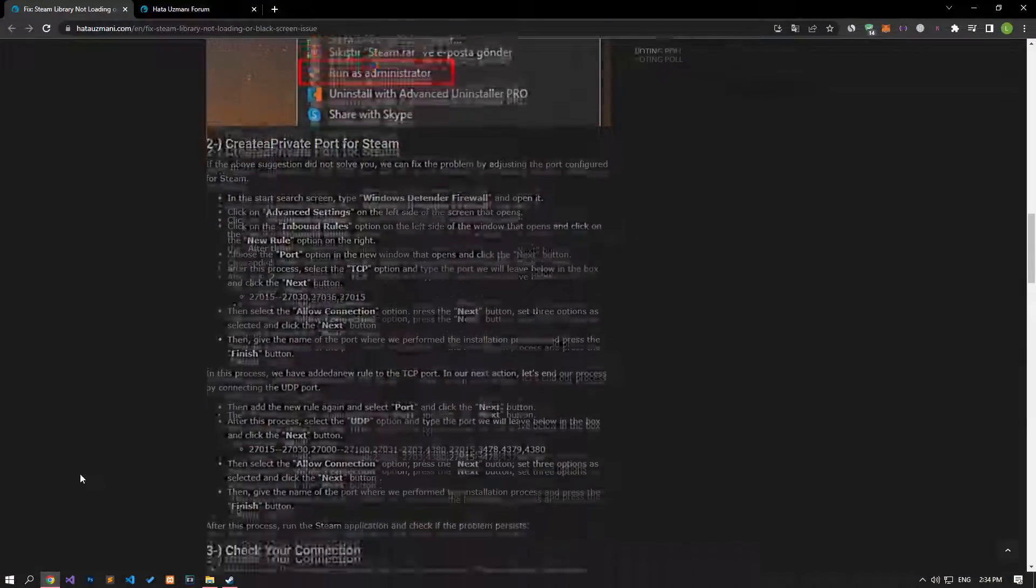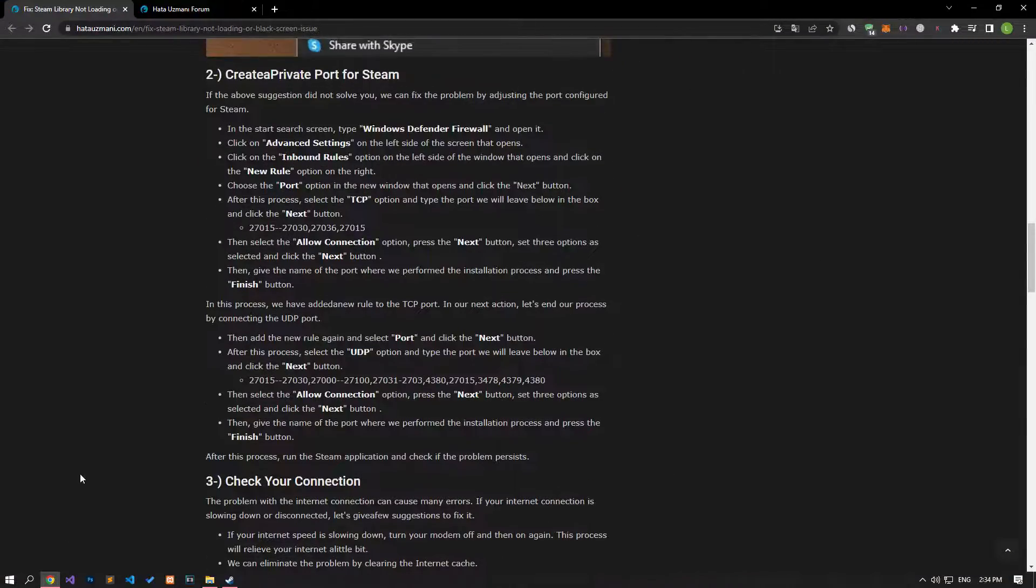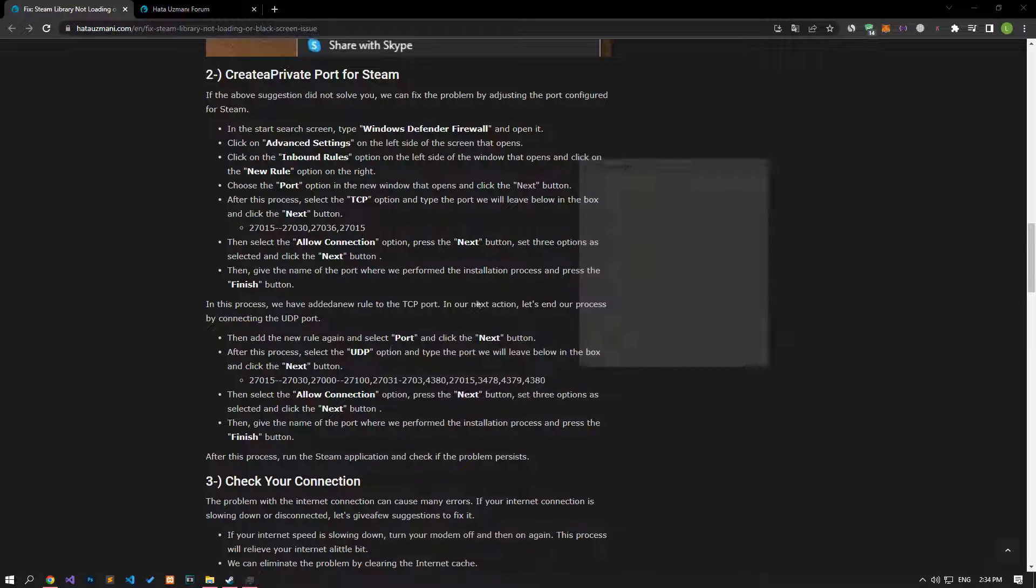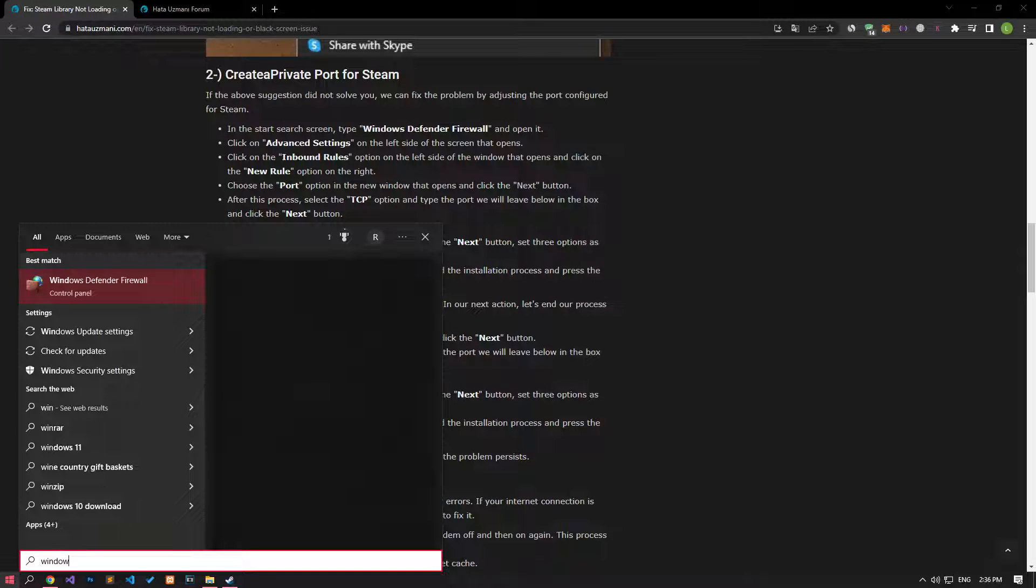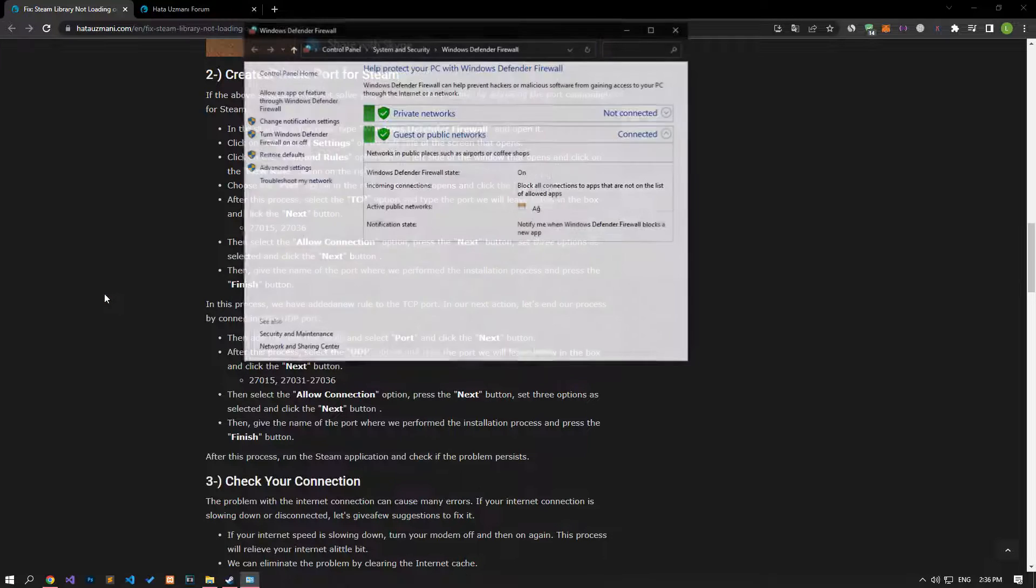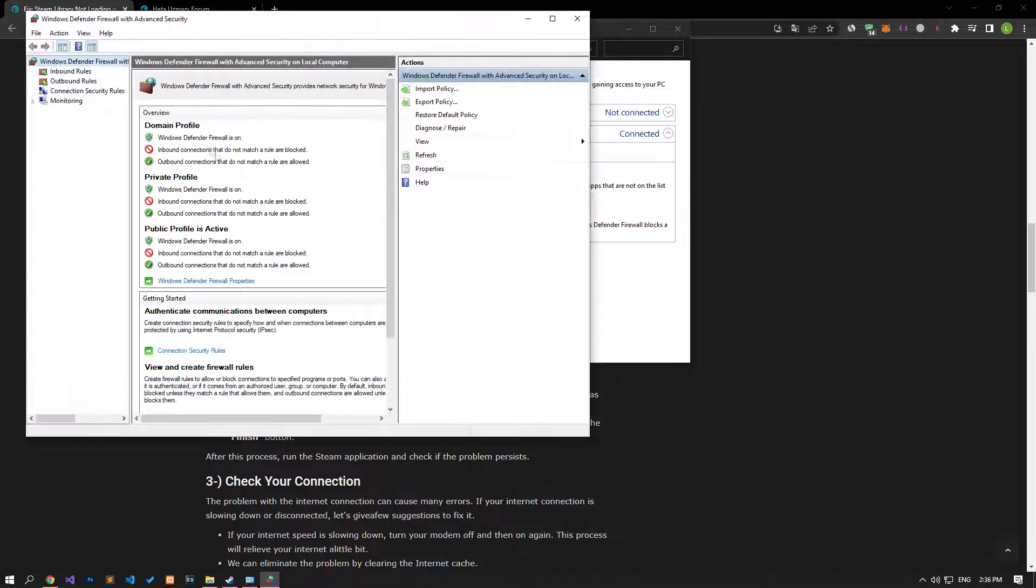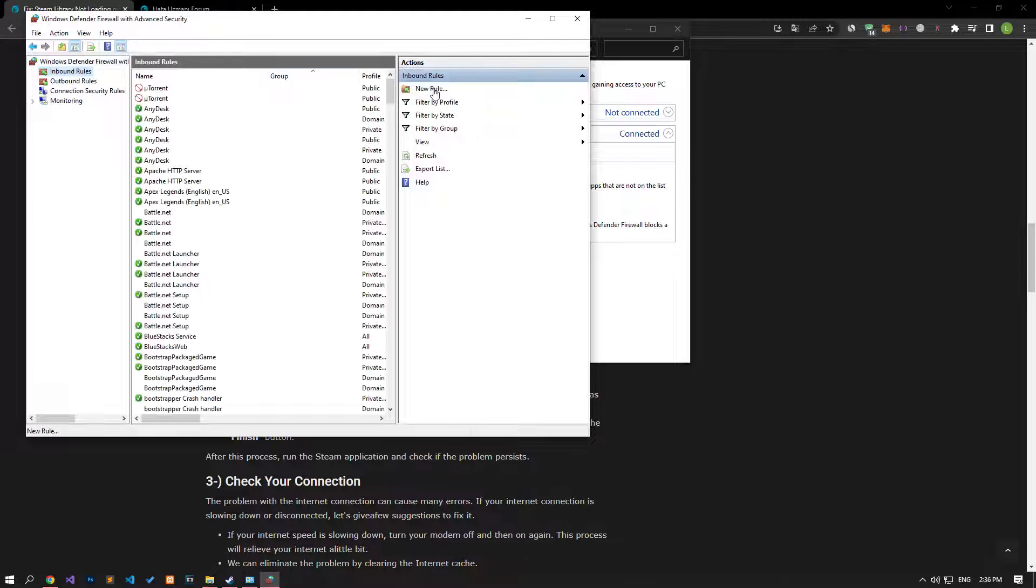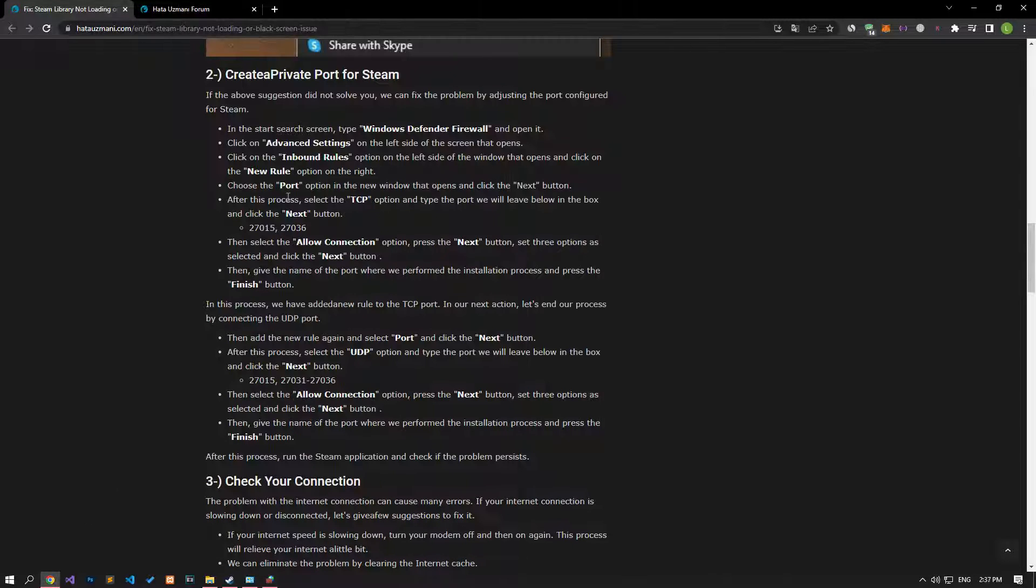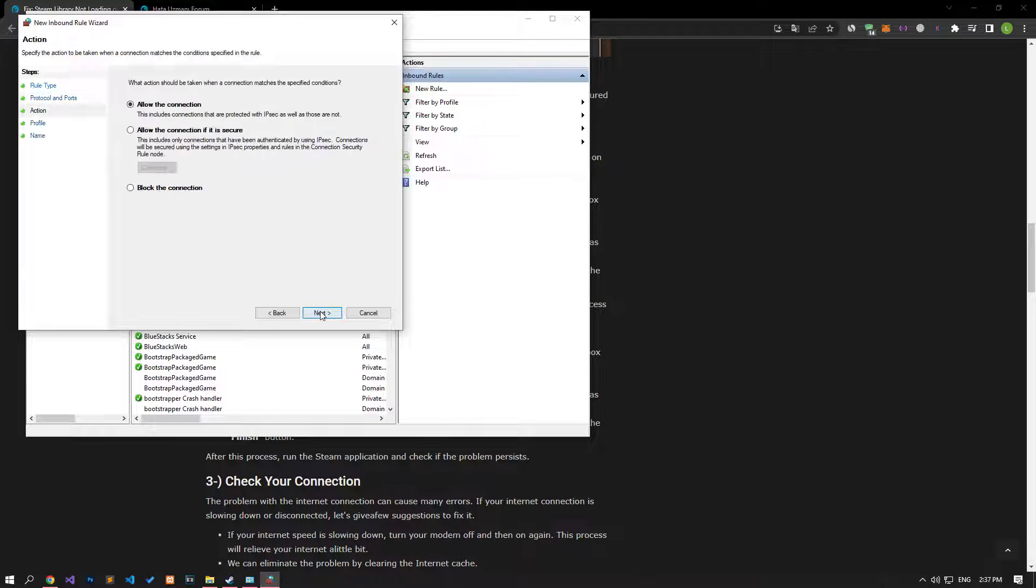If this suggestion did not resolve you, we can fix the problem by adjusting the port configured for Steam. First of all, if the Steam application is open in the background, let's close the Steam application completely with the help of the task manager. Type Windows Defender Firewall in the start search screen and run it. Click on Advanced Settings on the left side of the screen that opens. Select the Inbound Rules option on the left side of the screen that opens and click the New Rules option on the right. Select the port option on the screen that opens and proceed. Then, let's continue the process by setting the TCP option and pasting the port in the article.